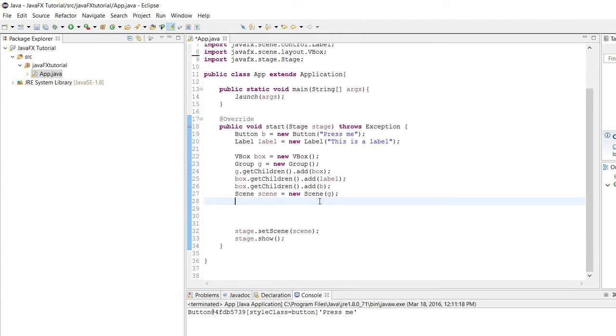We are going to be using lambdas in this video, so if you guys haven't seen my tutorial for lambda expressions, the link will be in the description. I recommend going back and watching that.